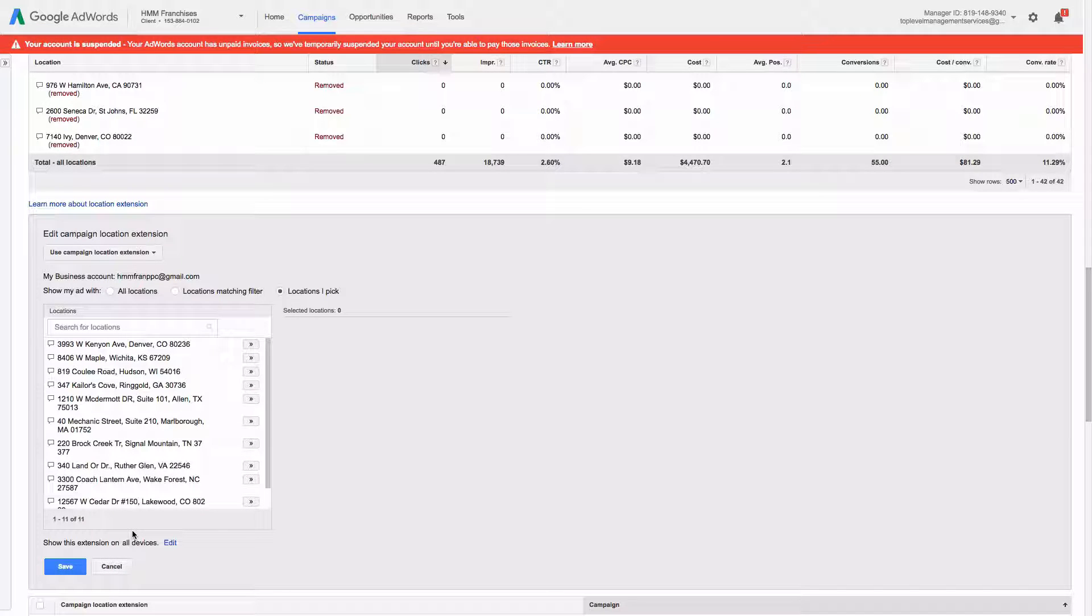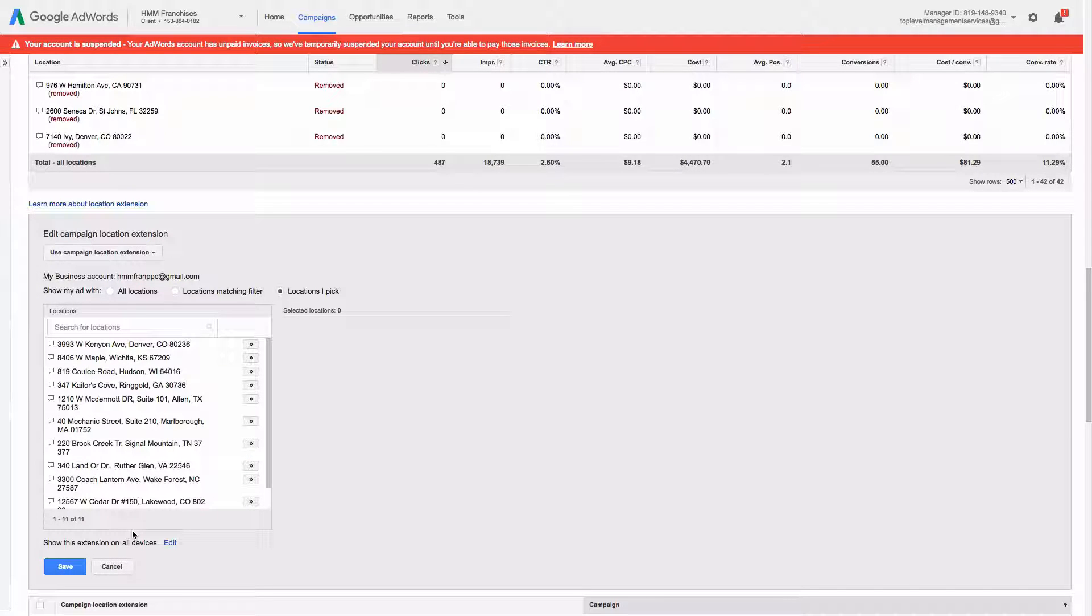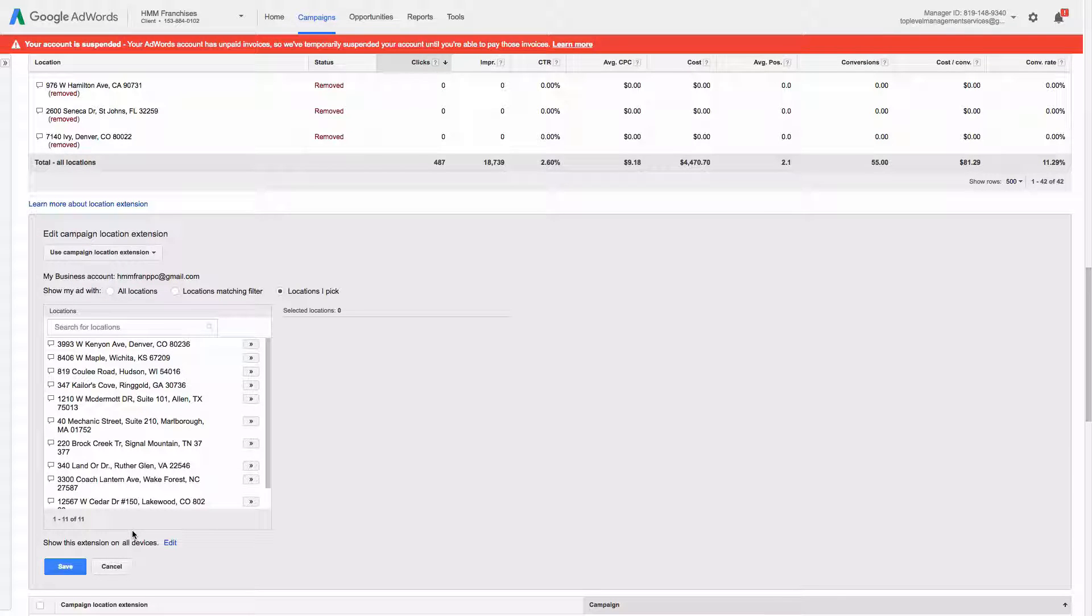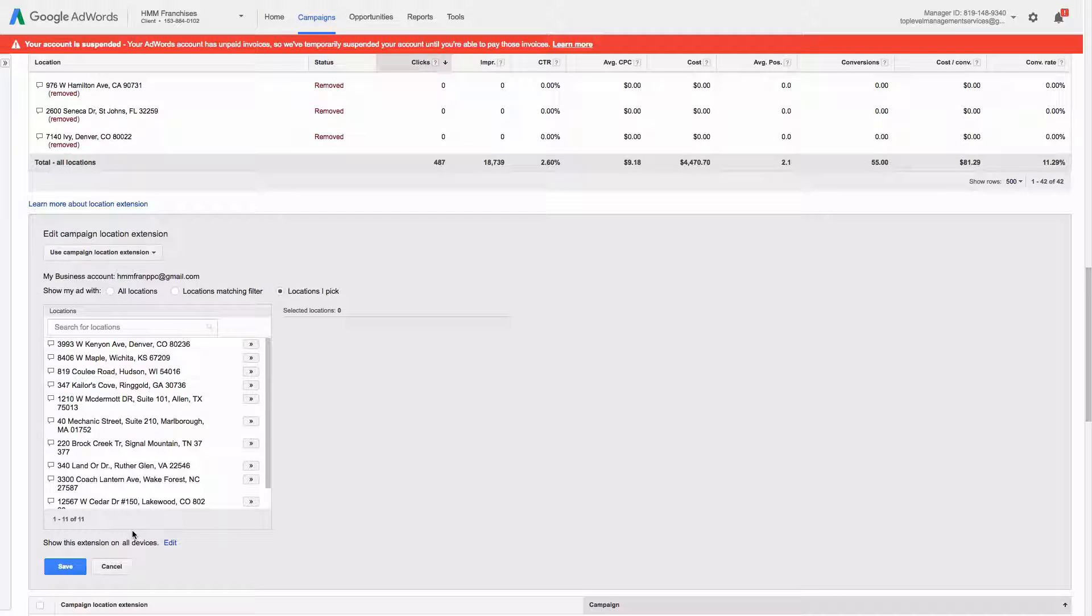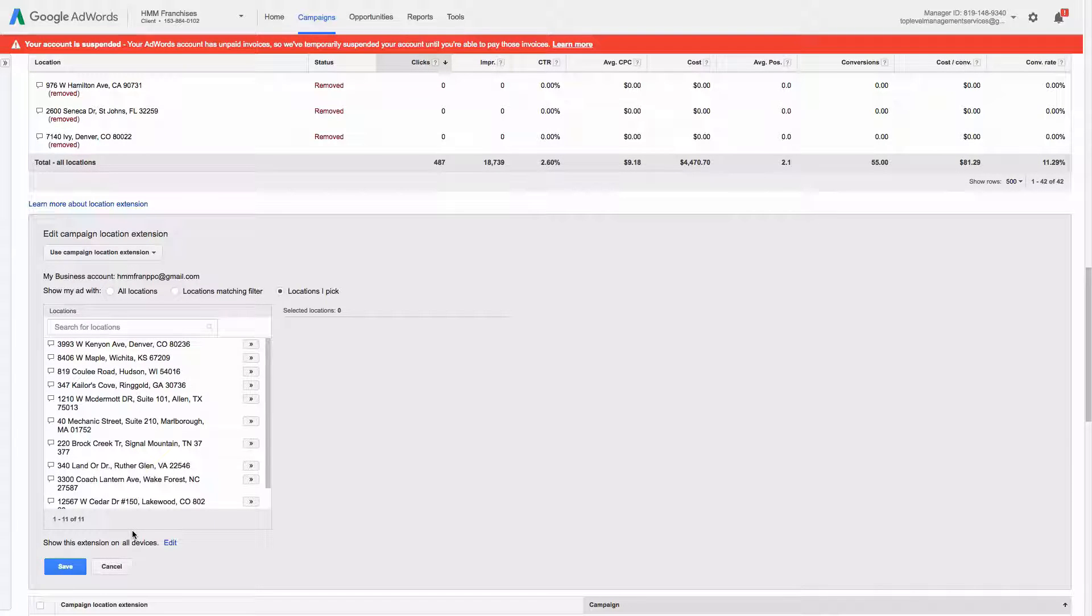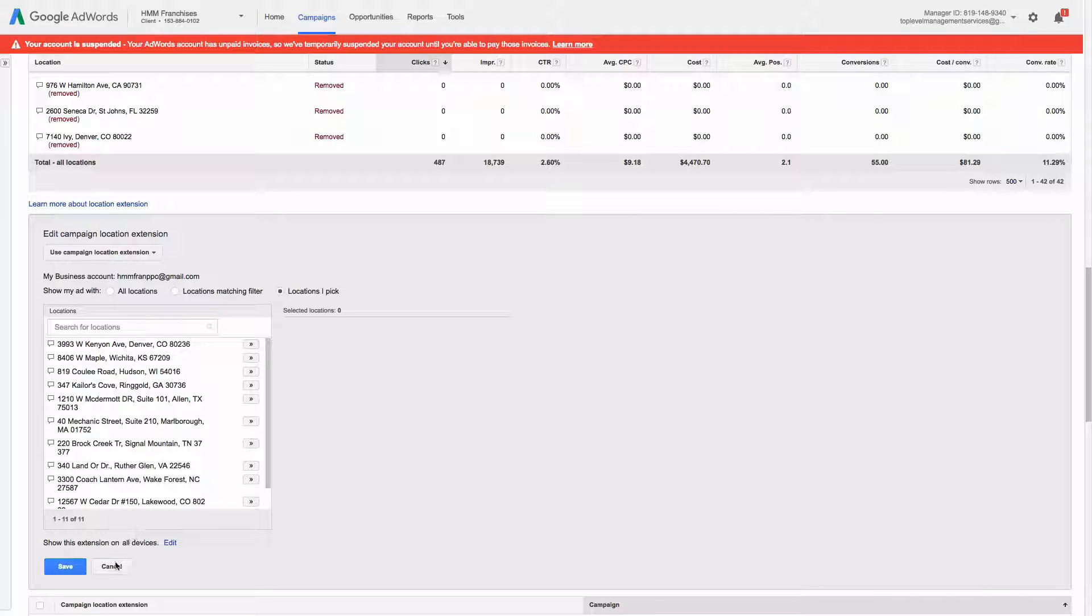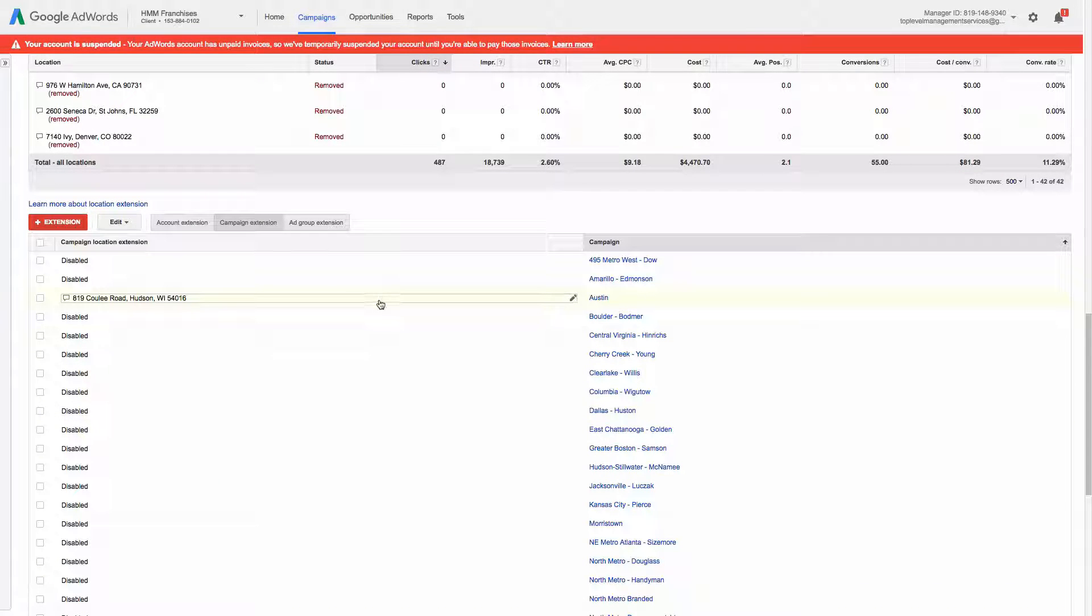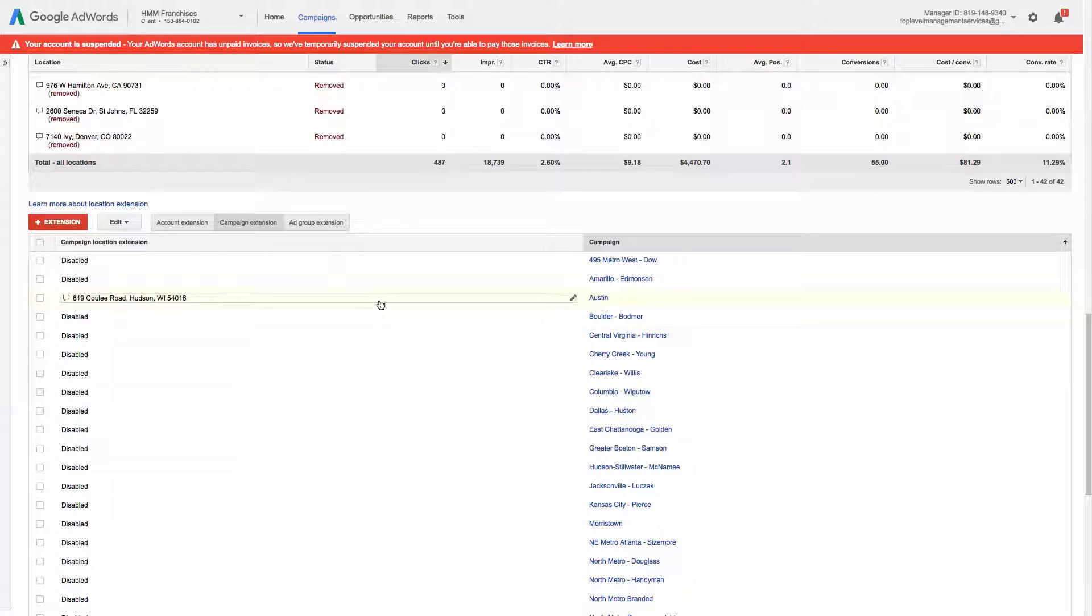And the great thing about location extensions is they tend to take up quite a bit of room when someone does a search. So especially on a phone, it takes up a big chunk at the bottom and it allows people to get directions or call right from the ad. So that's basically how you set them up.